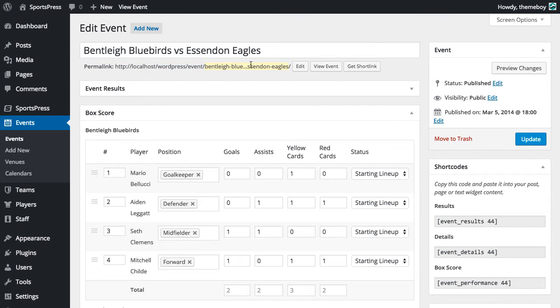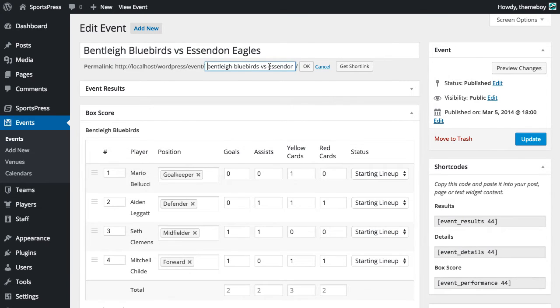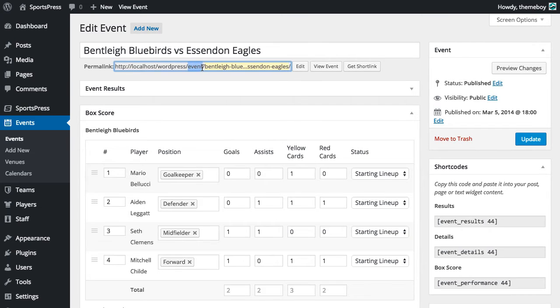Obviously this last part we can change just by clicking it and editing it within each post type. But we're more concerned with this part in between that says event. We want to change that to something else.